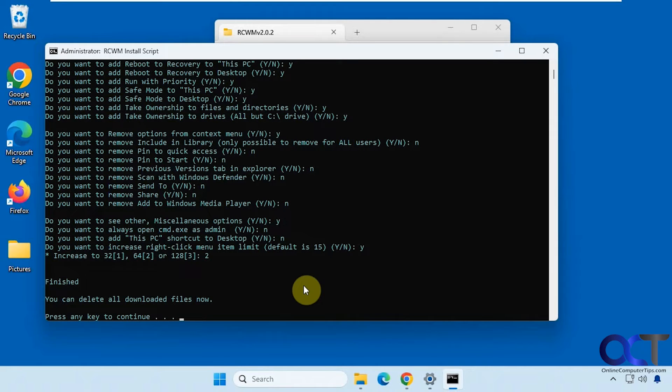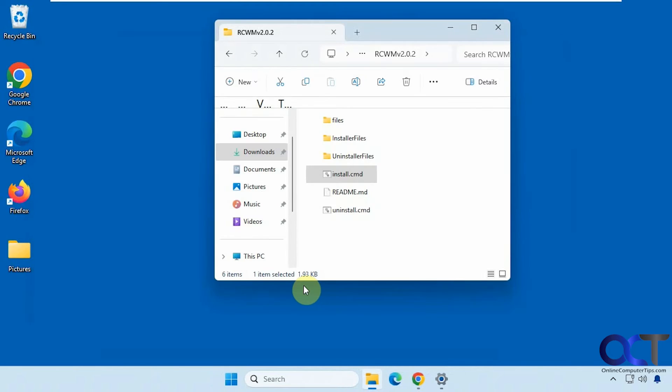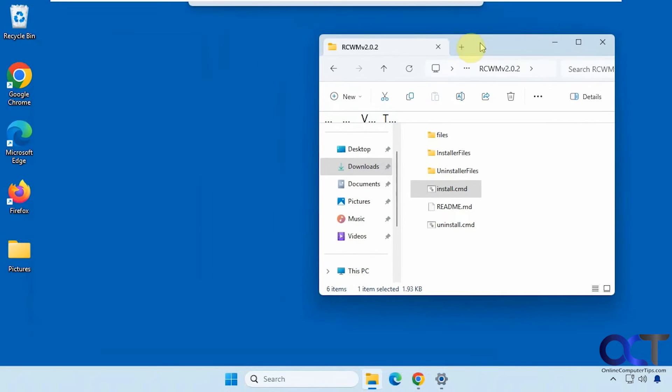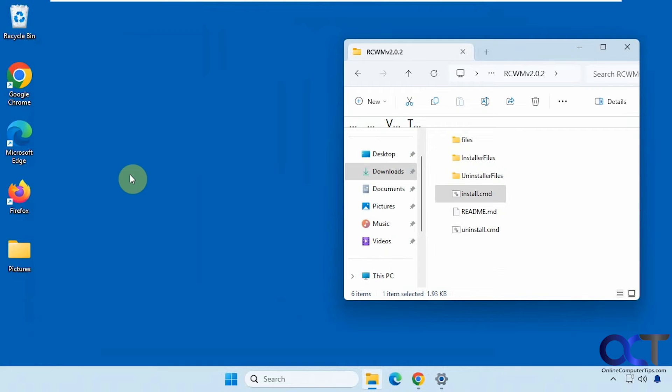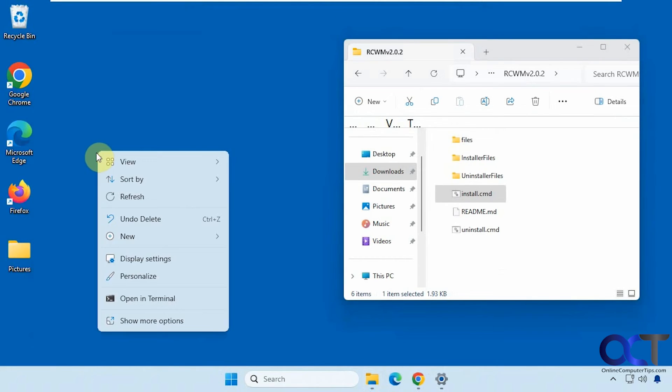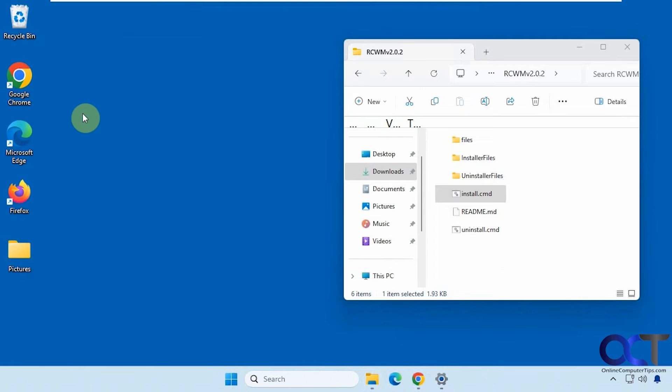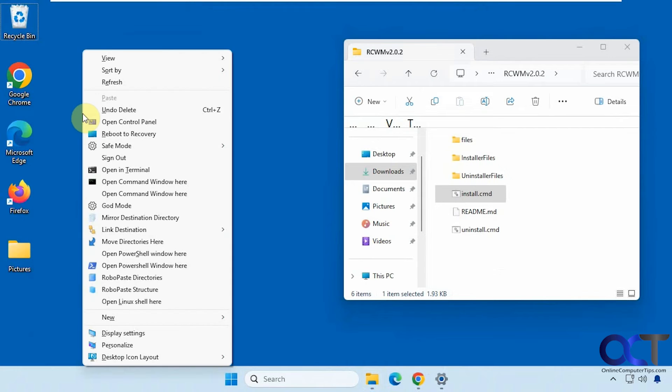Alright, so finished. Press any key to continue. Okay, so now when we right click, obviously Windows 11 show more options unless you hold down shift. And now you can see we have all these options here.